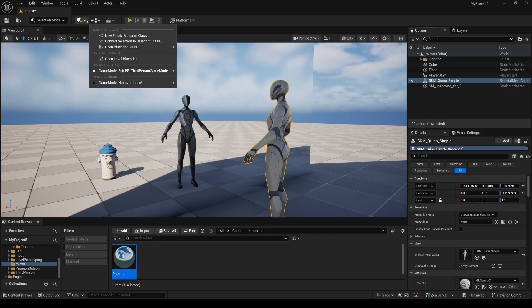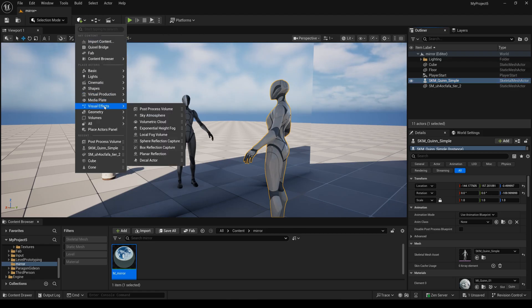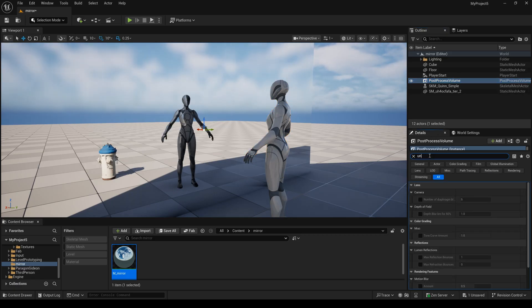So I create a post process volume and I type unbound, check it.